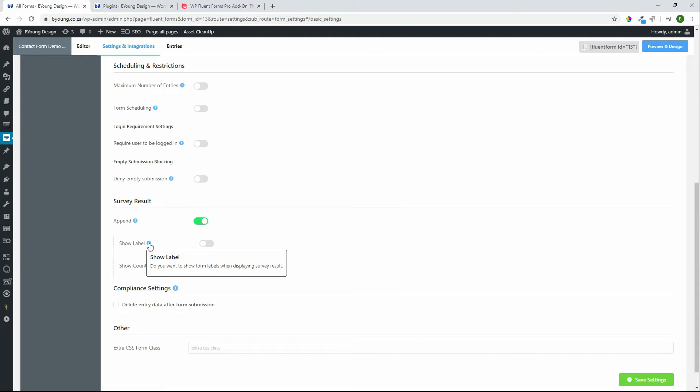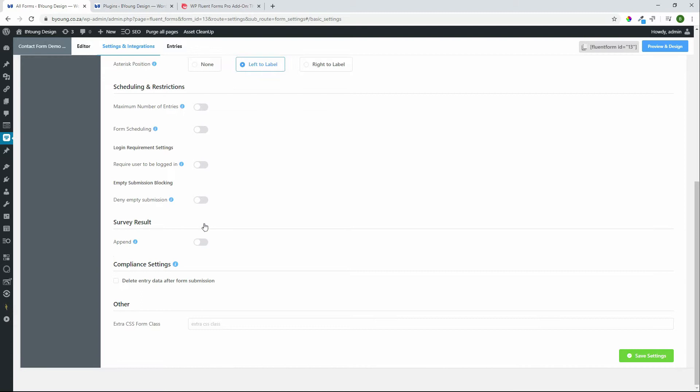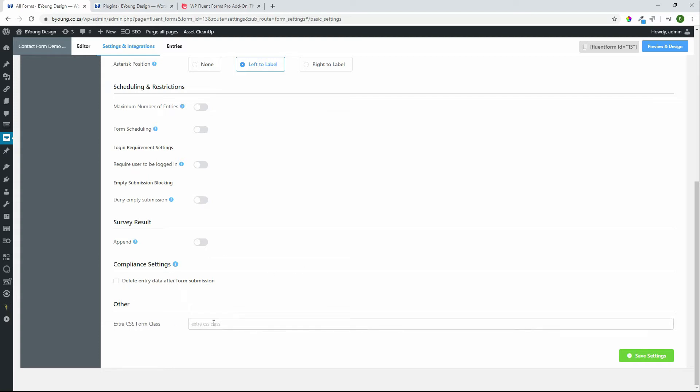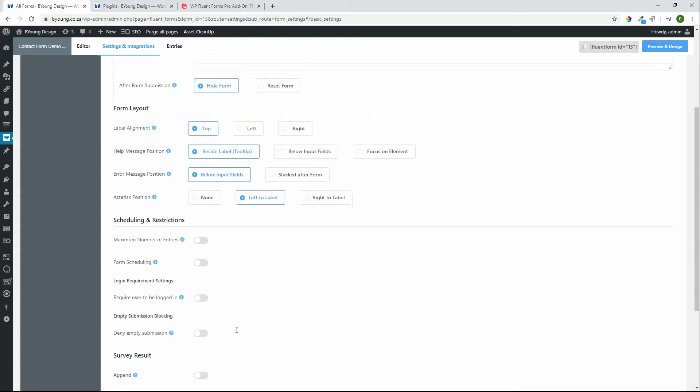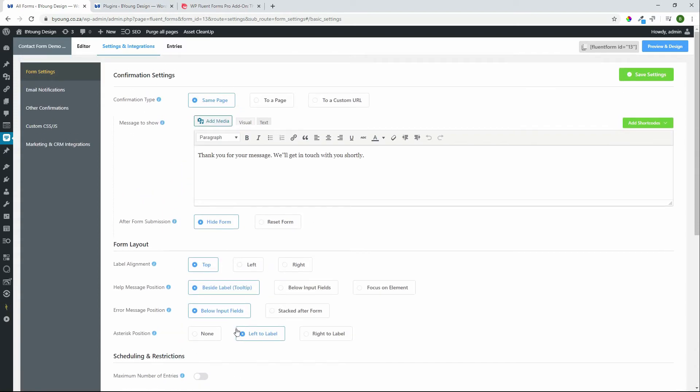We have a look at the survey result so if you have a survey that you're running using Fluent Forms you can then use this to show the labels when displaying the results of the survey. So this is where you can create those settings and then we also have compliance settings. You might want to delete entry data after the form submission so that there is no form data collected in the back end of your website which then also assures users that information submitted is deleted and you're not keeping any of that information. It also means that if anybody gets access to the back end of your website they're not going to have access to any of those customer details. You can also then add an extra CSS class but this is not the only place where you can change the look and feel of the website.